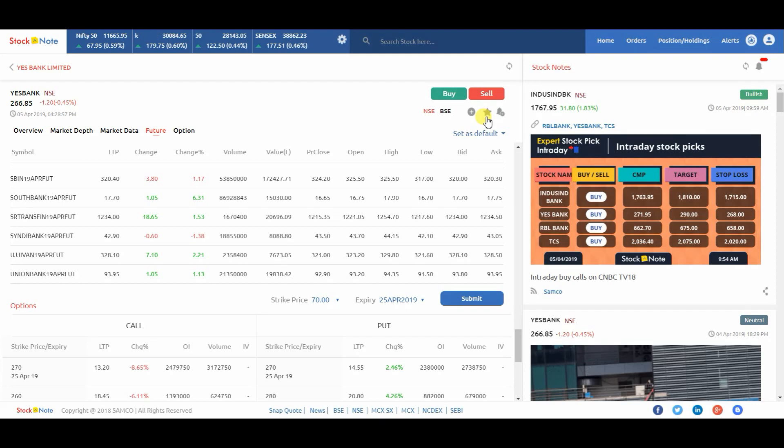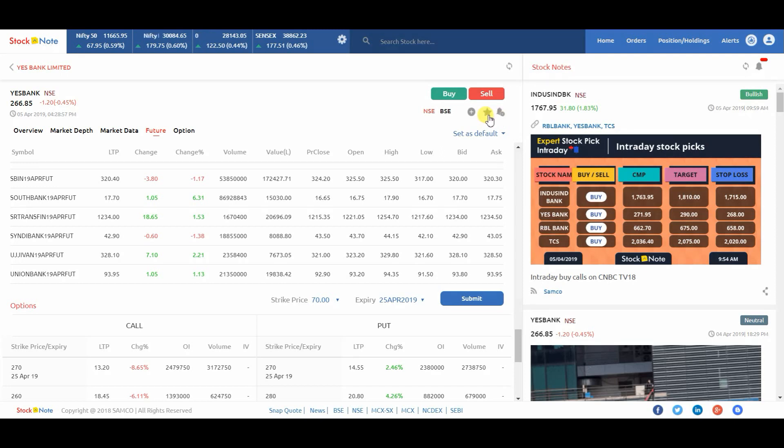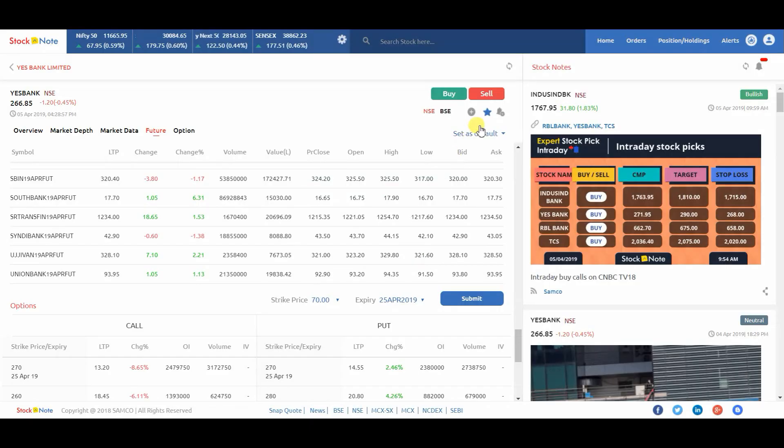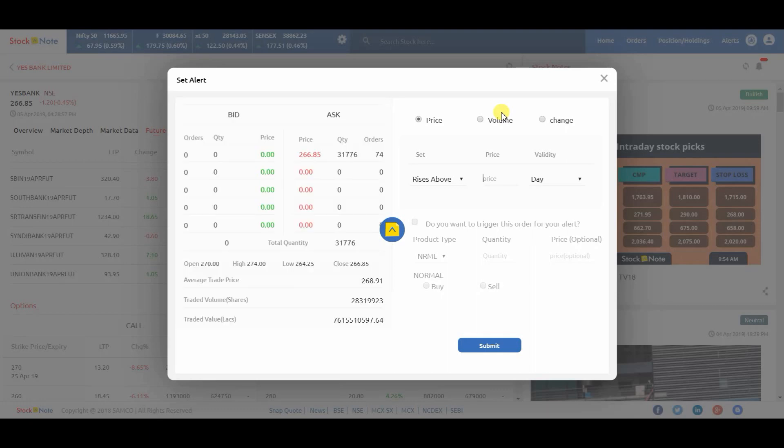Now, if you want to add the script to your favorite list or you want to set an alert, then you can click on the star icon for favorite and bell icon for alert.